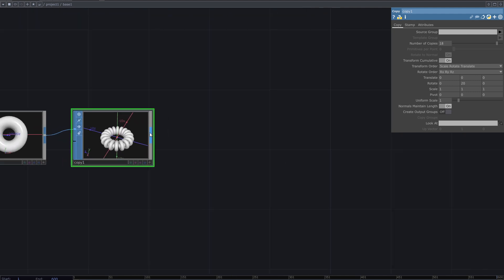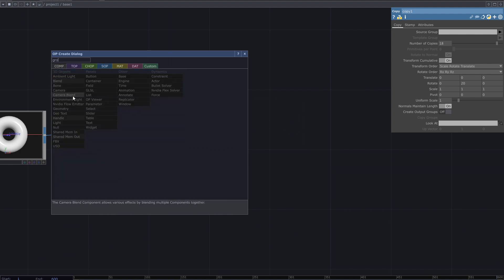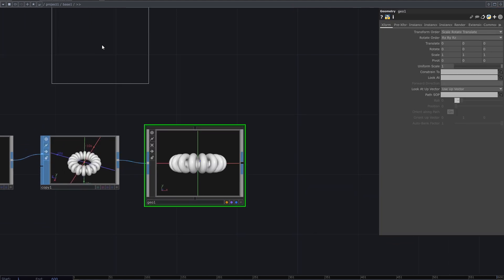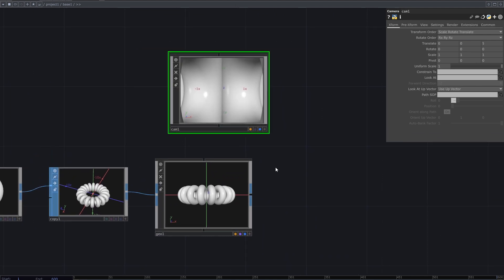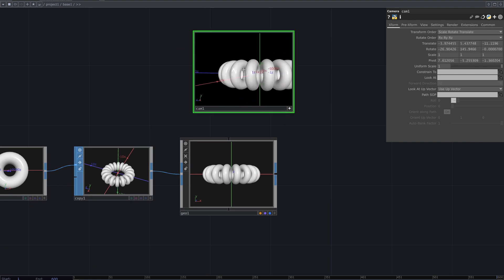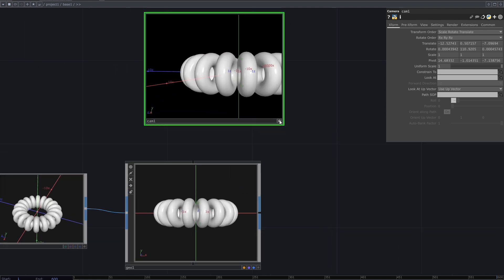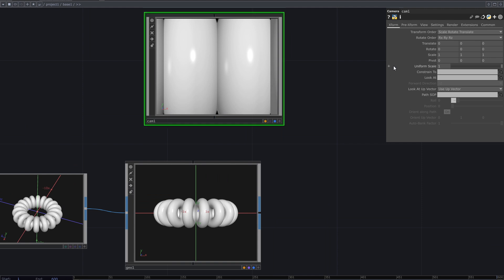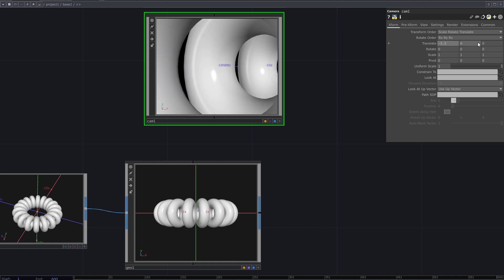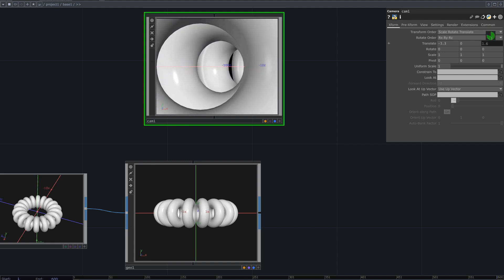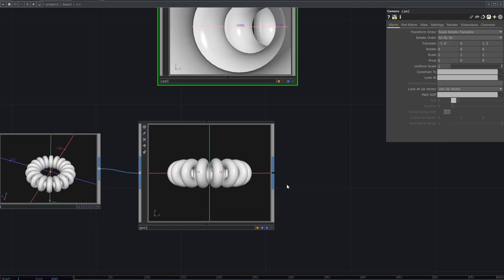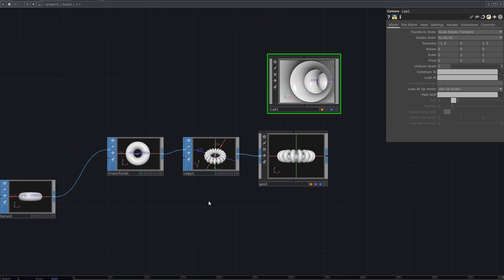Then add null and geometry. Add a camera — you can move the camera to somewhere like inside the rings. You can also change the translate parameter of the camera to adjust it inside the rings. In the intro clip I rotated this vertically by adding a transform SOP after the copy SOP.